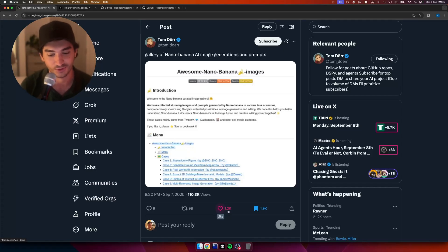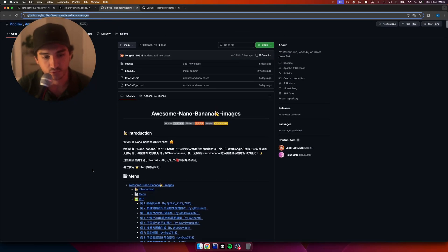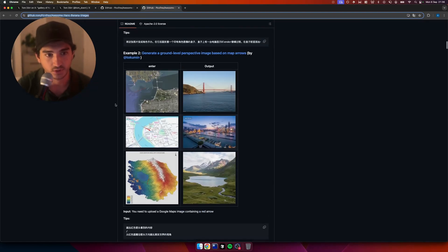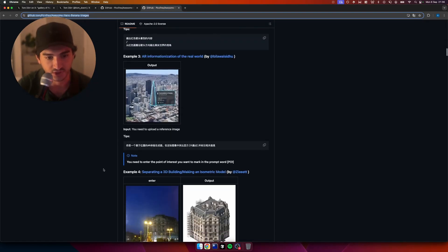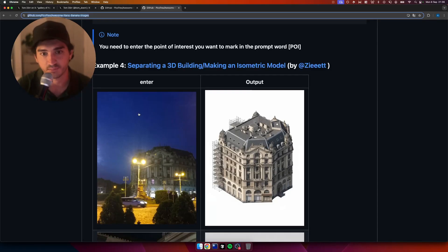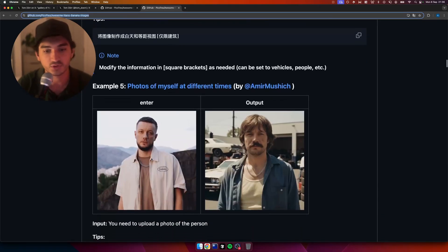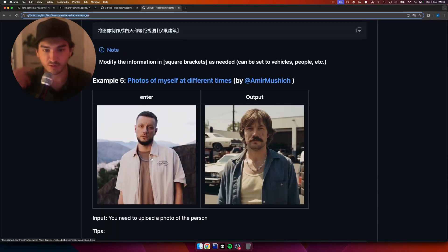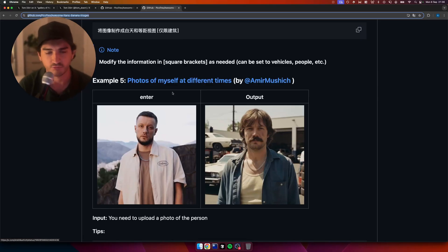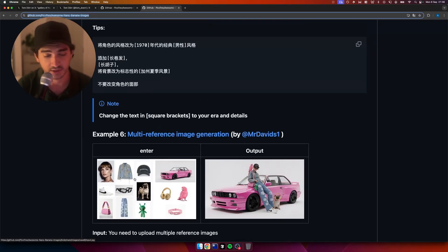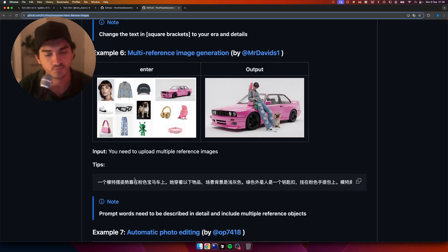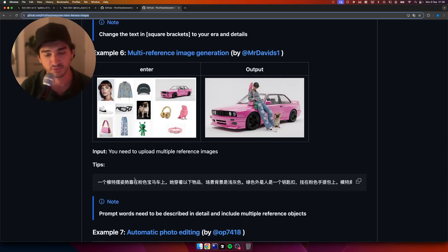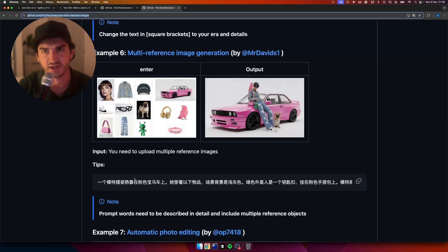So then that will give you ideas of things you can build with it. So many apps are possible. It's actually a bit insane. But anyway, once we get into this, it's all in Chinese. So if we translate that, you can basically see that he's got a bunch of examples here. So for example, separating a 3D building, making an isometric model. So this is sick. Like all the stuff here, you're getting dopamine in your brain. Photos of myself at different times. And he's got references to the creators. And so yeah, it's a really cool resource, but not very accessible.